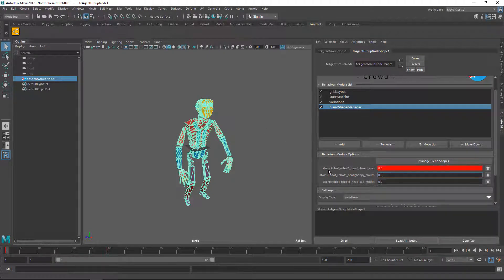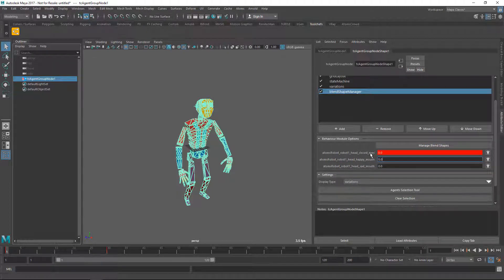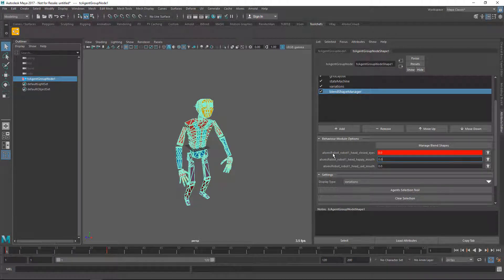You might be wondering why we have such a long name here while the blend shape name was just called 'closed eyes'. This is because when you start animating and you have blend shapes with the same name applied to different meshes, you won't be able to know which mesh you're working on or which agent type. In this case we're saying: this is the atoms robot, this is the mesh name, and this is the blend shape name.